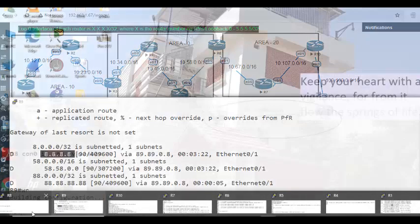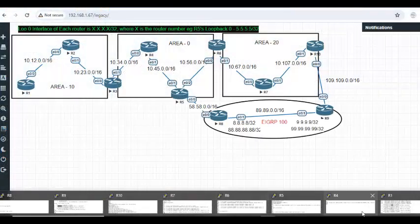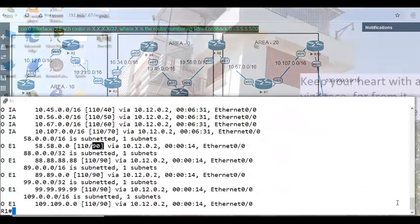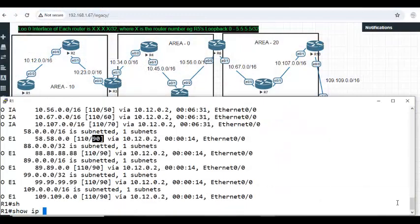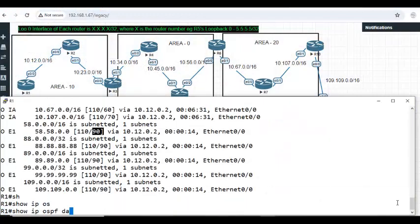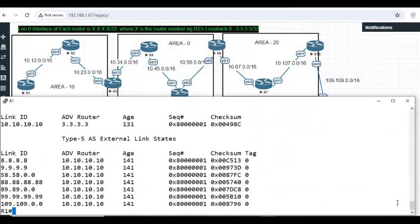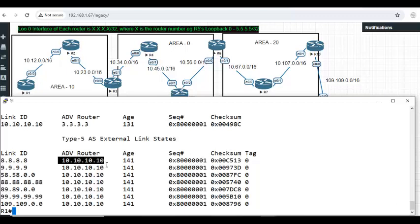Show IP OSPF database. This is the command you want to see. Right now, who is giving? 10. Right now 10 is giving. And what is the cost? 90.